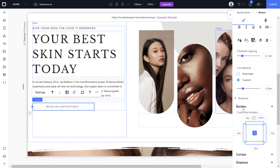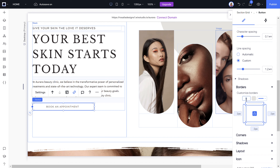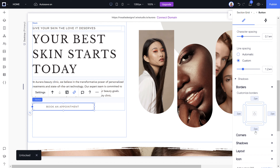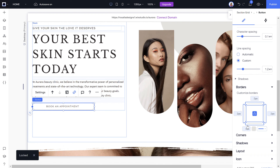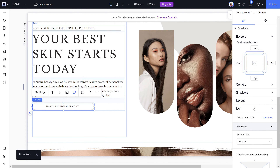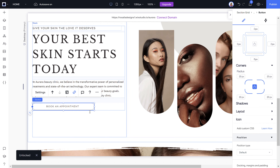To add a border to a button, click on Border and choose how thick you want it — clicking zero makes it completely invisible. If you want one side of the border thicker than another, click Unlock and then you can set each side independently. I like to keep mine all one size.